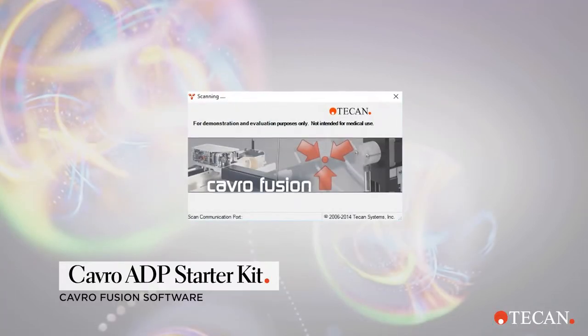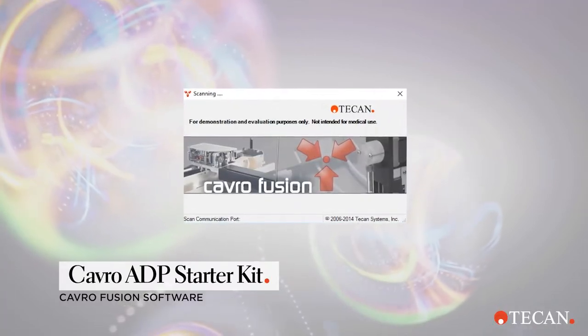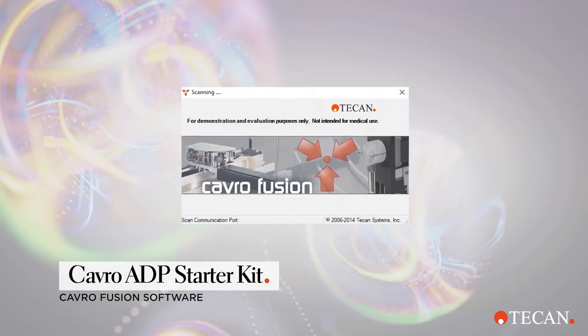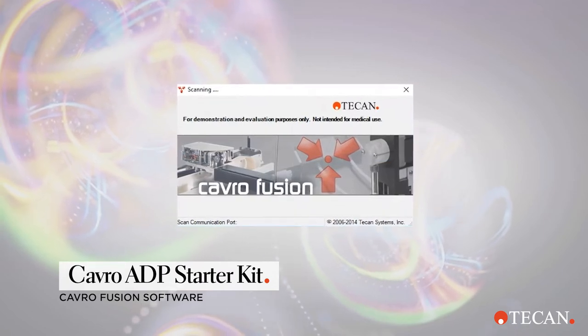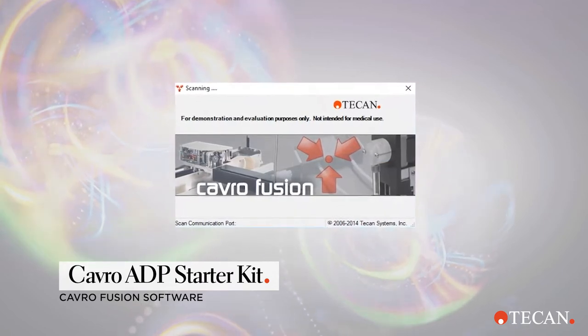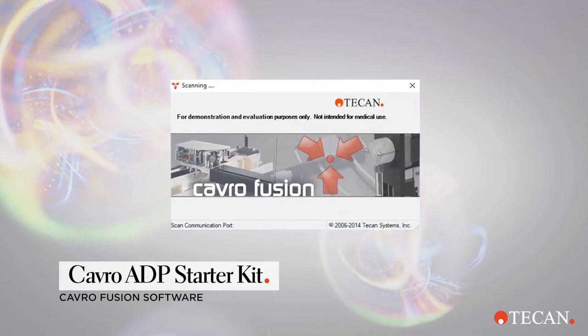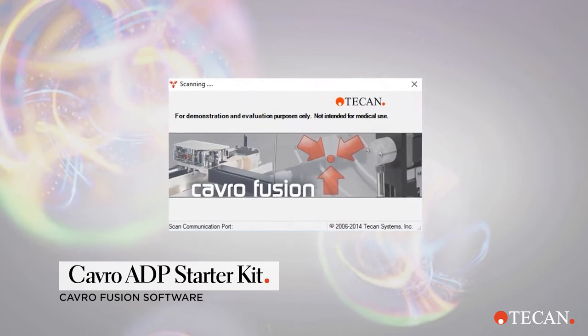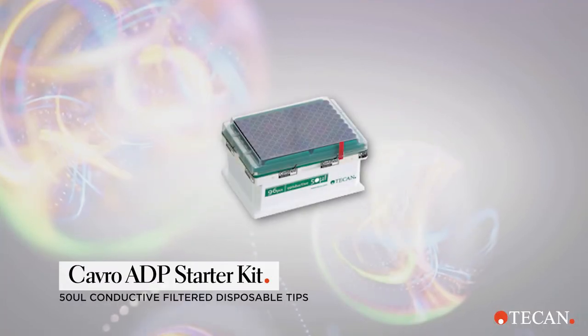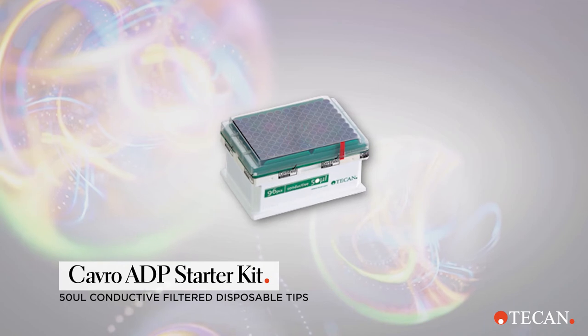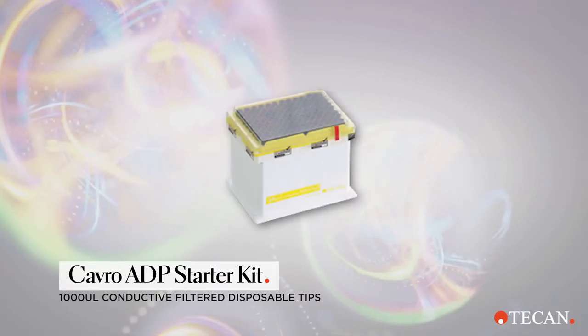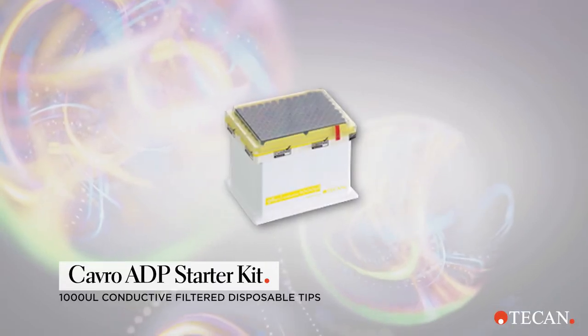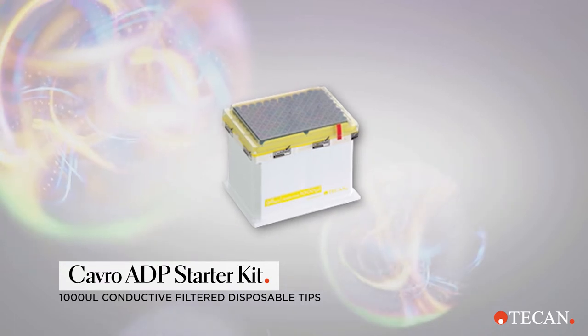It also comes with the CAVRO Fusion software. The CAVRO Fusion software provides you the ability to easily connect to and operate TECAN CAVRO modules through any Windows-based PC. And finally, 4 packs each of 50 µL and 1,000 µL conductive filtered TECAN disposable tips.